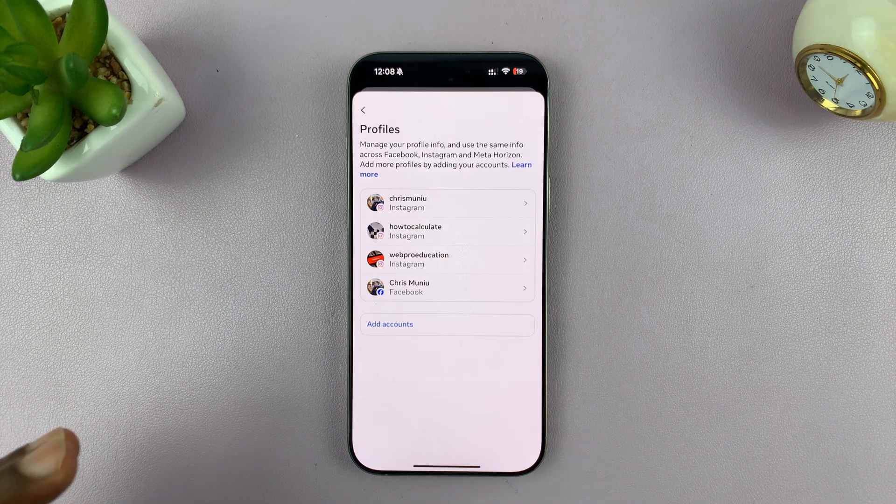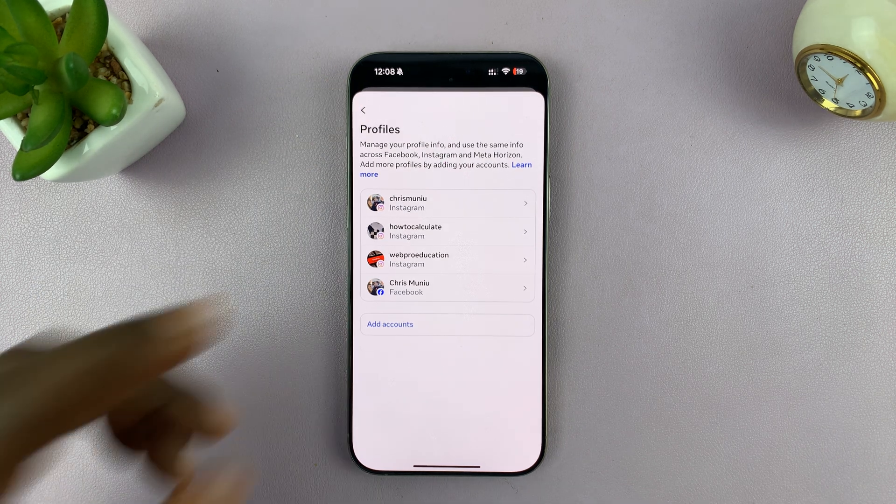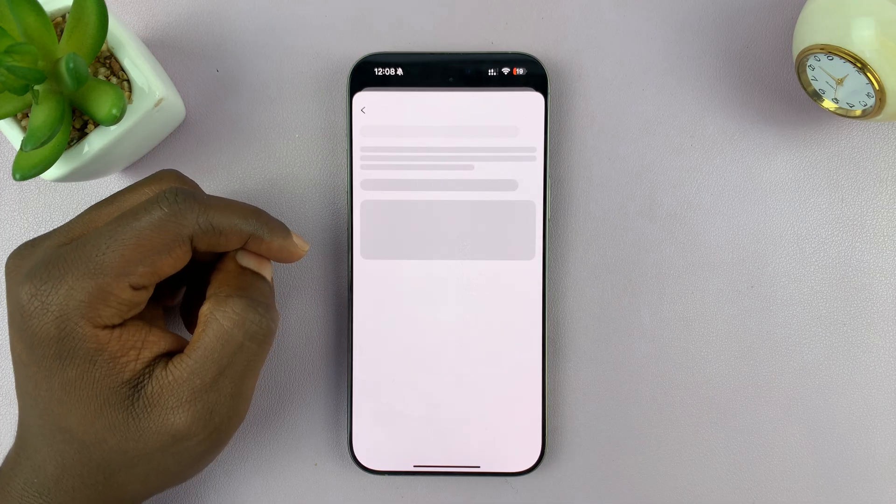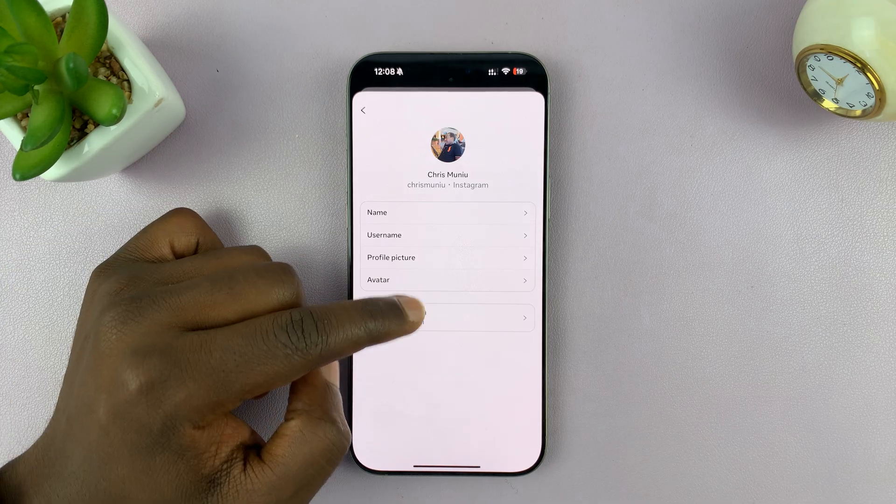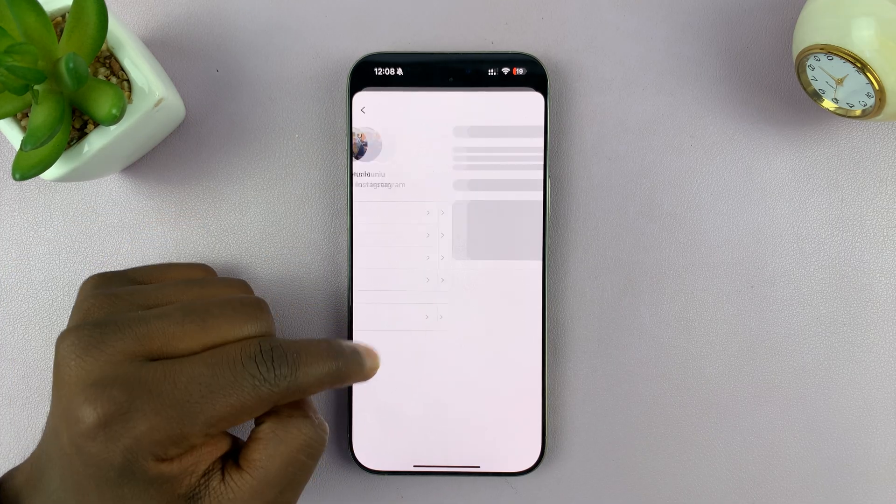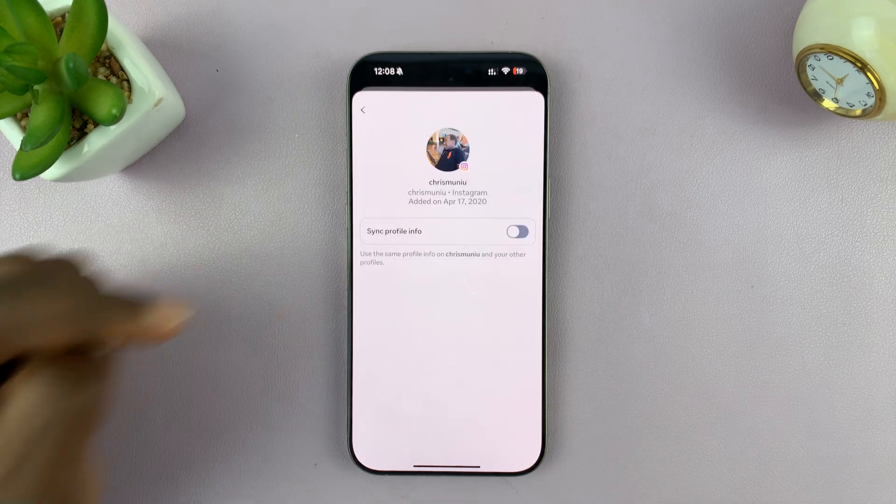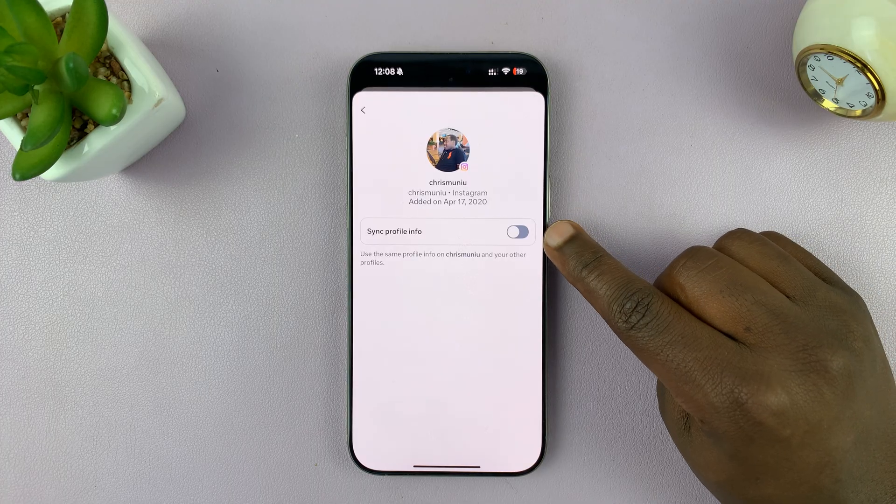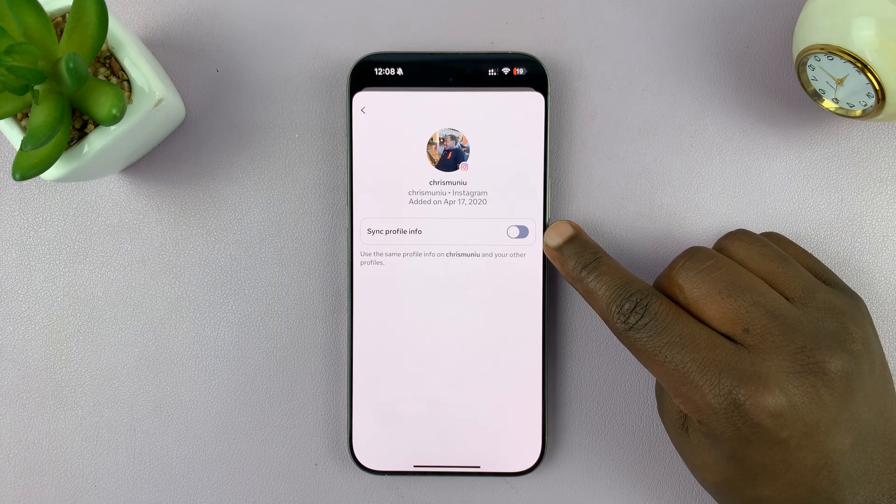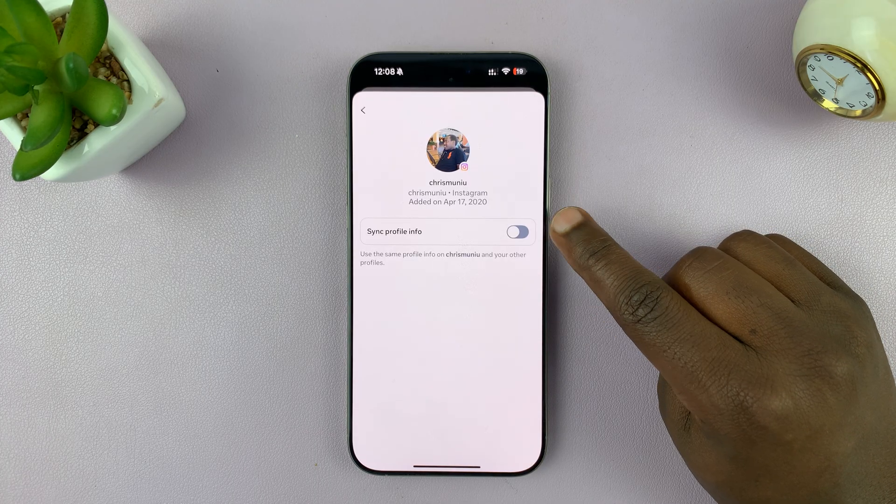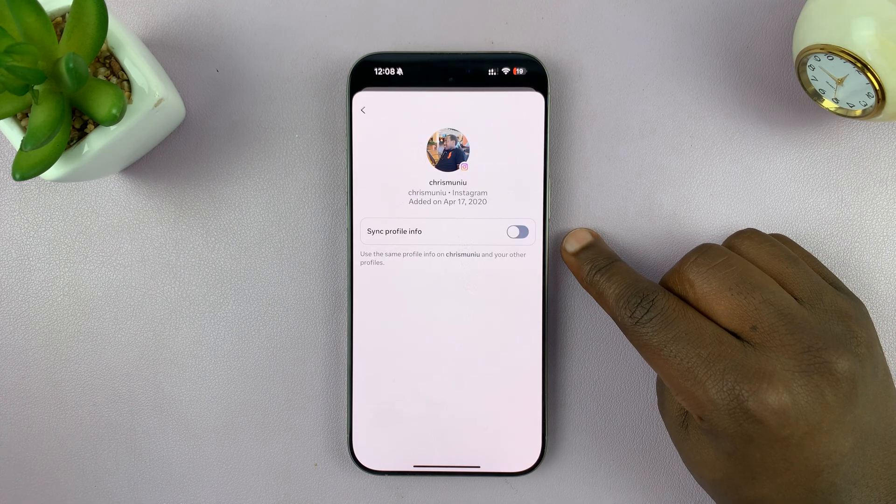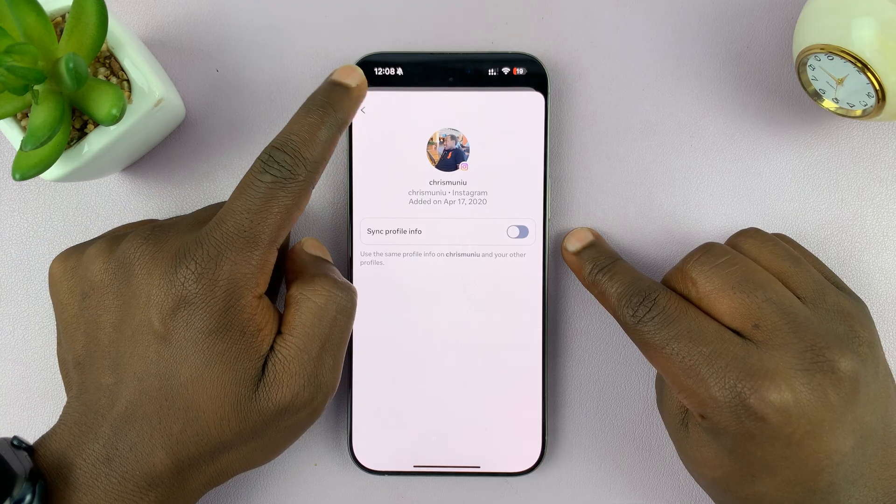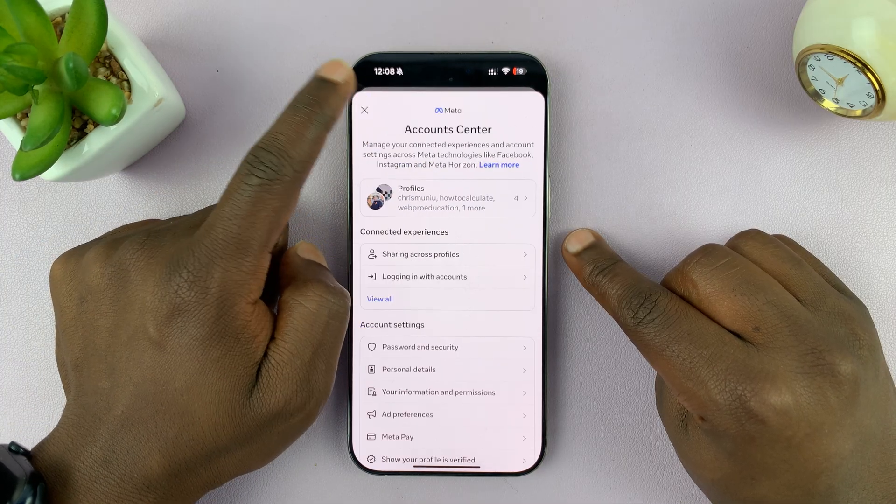To check further, you can go into Instagram and then tap on Instagram again. You might see the option to sync profile info. That's another giveaway that these two accounts have been linked.